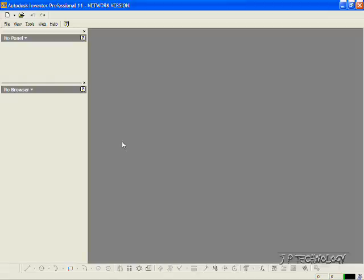This is tutorial number three, and we're going to cover how to sketch on a plane within Autodesk Inventor. Now to start off, let's open up a brand new part file.